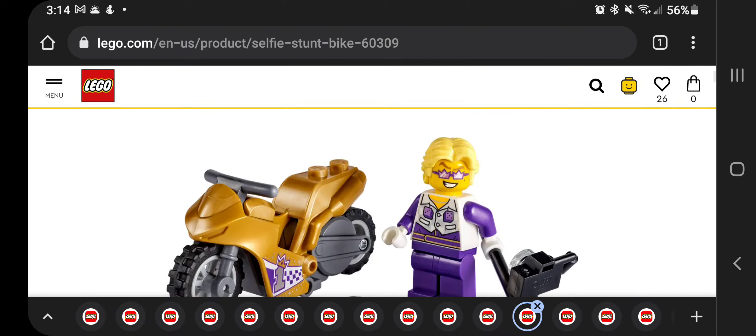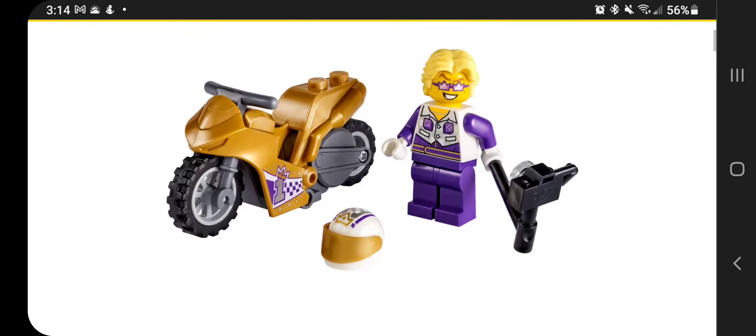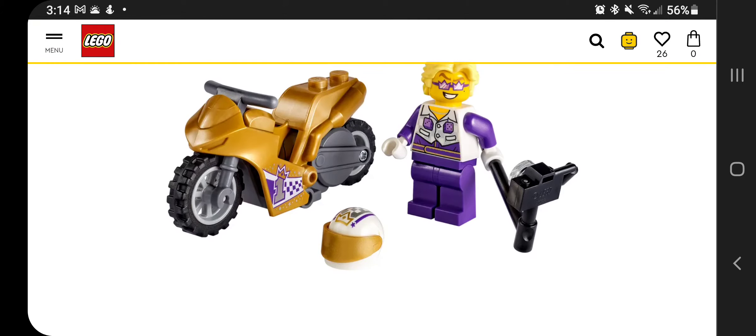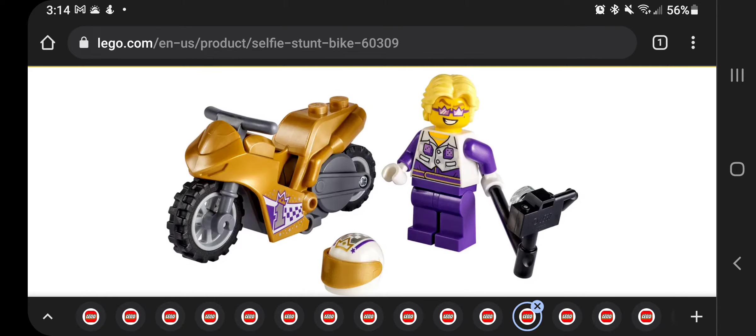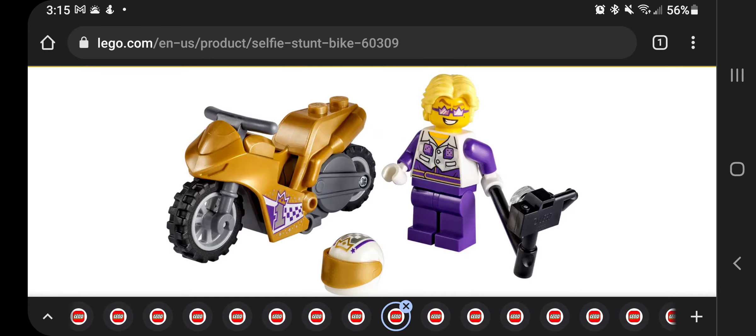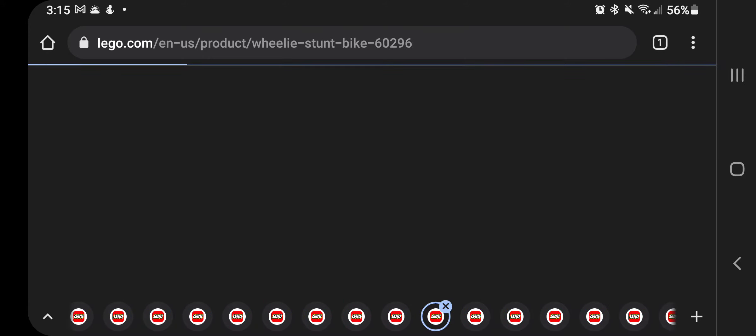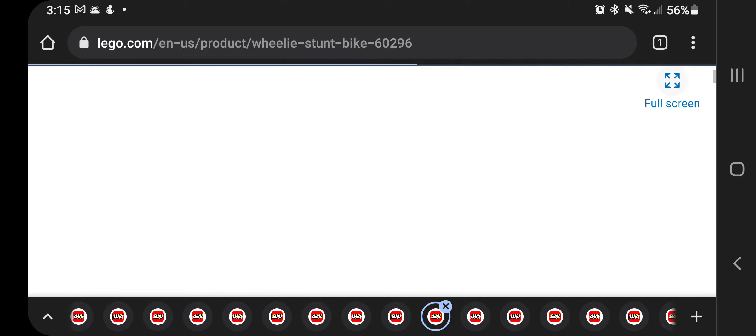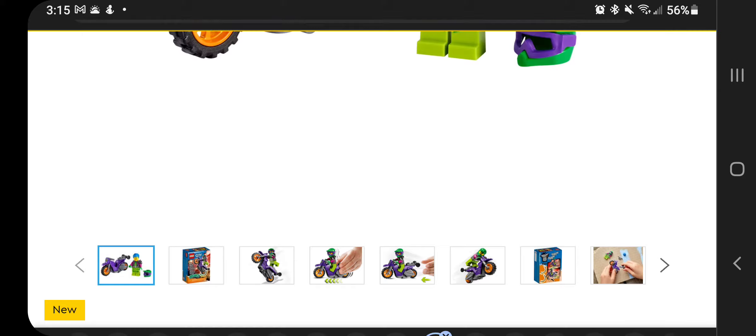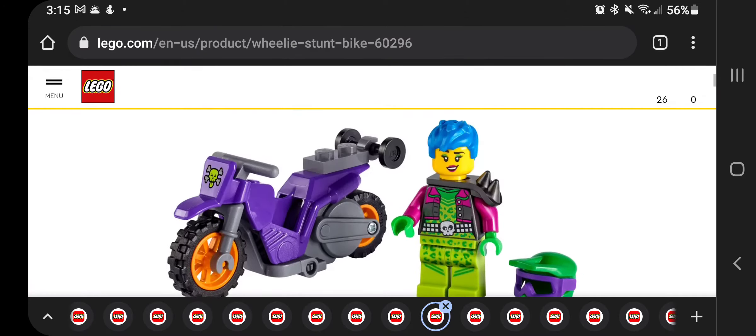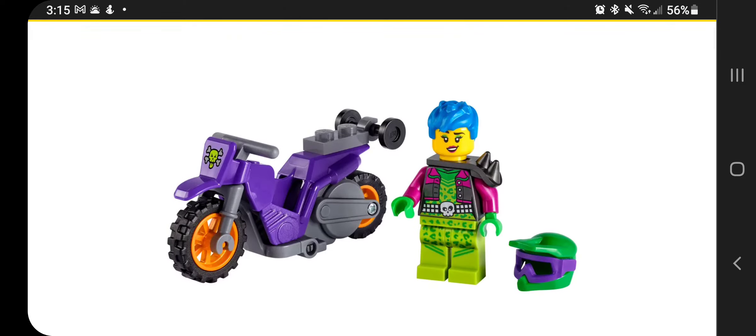And then this one right here, the selfie stunt bike, maybe like a movie star type of thing. This one again has the decal down at the bottom, number one, and then dice on the front here. And then you can see a long list at the bottom there. A wheelie stunt bike again, $7.99. So there's a whole bunch of these single packs like this.